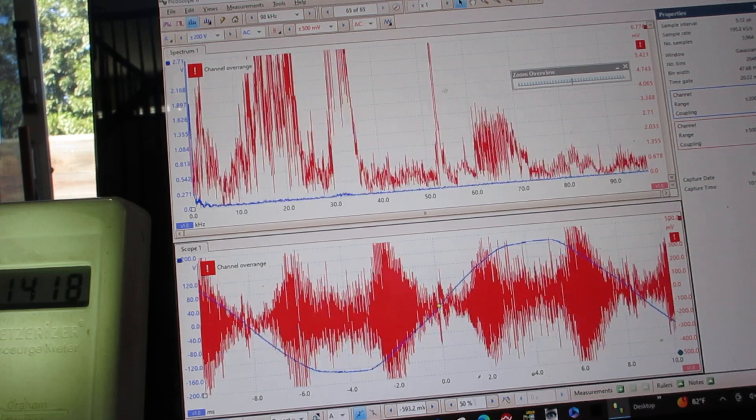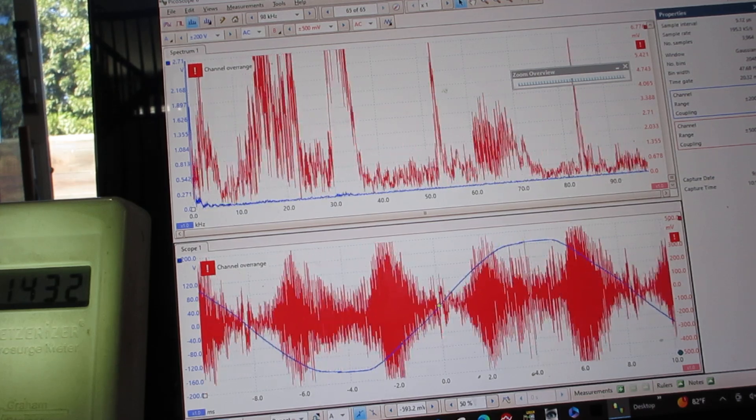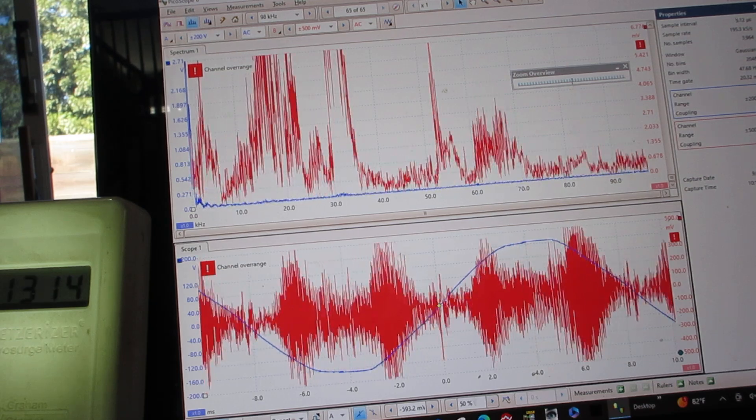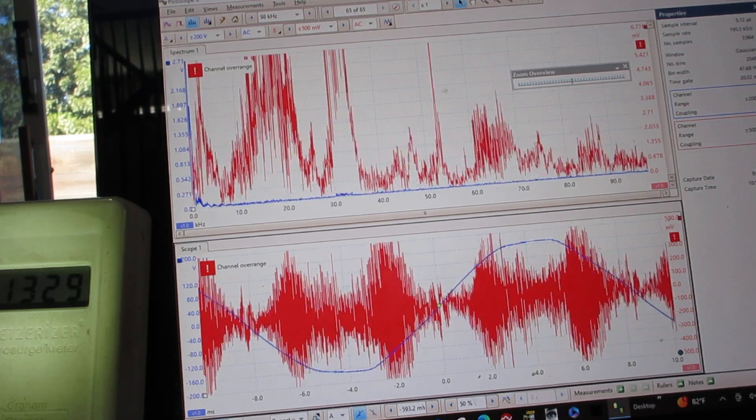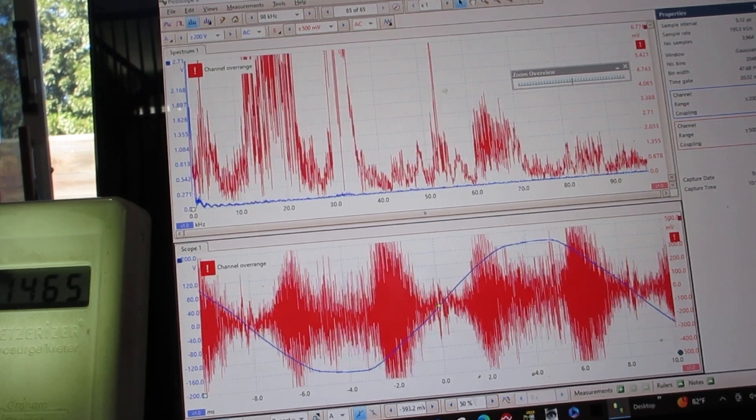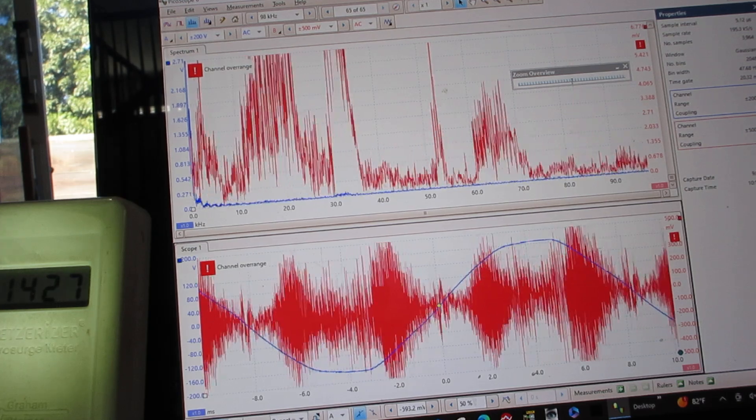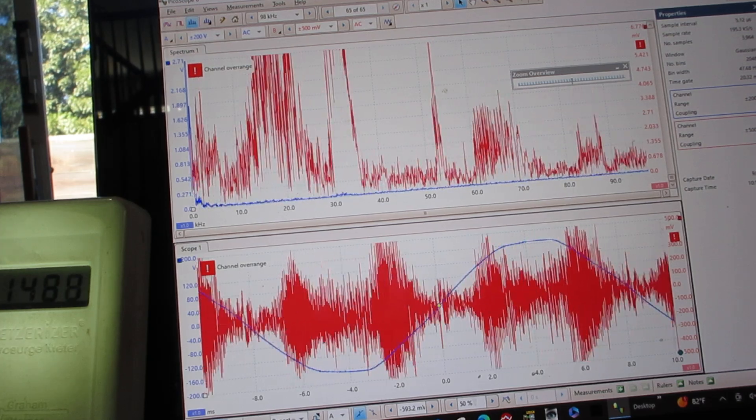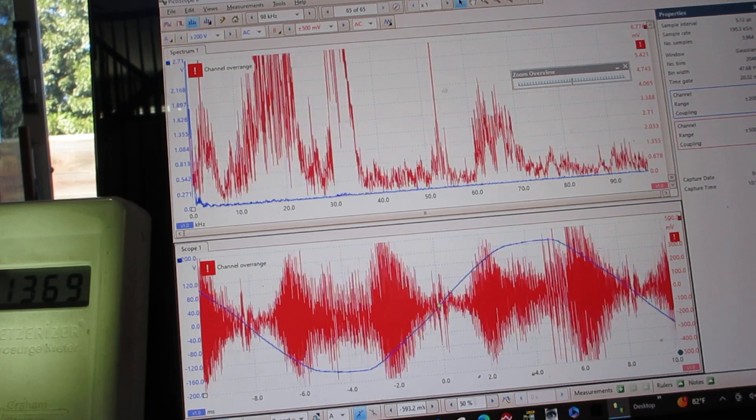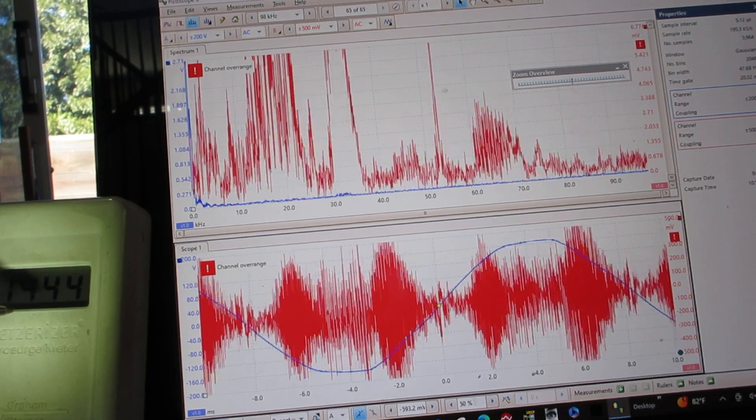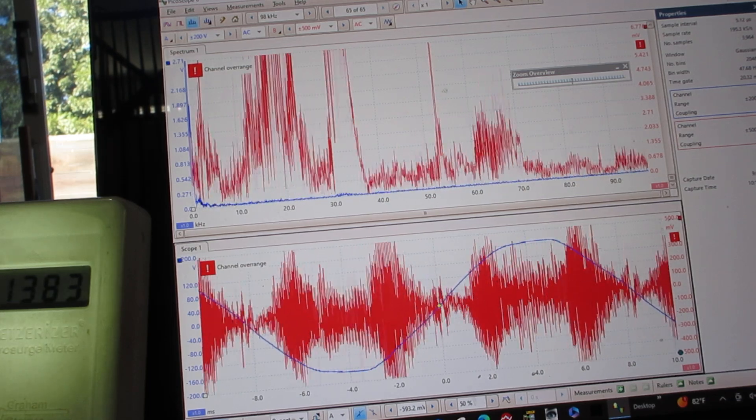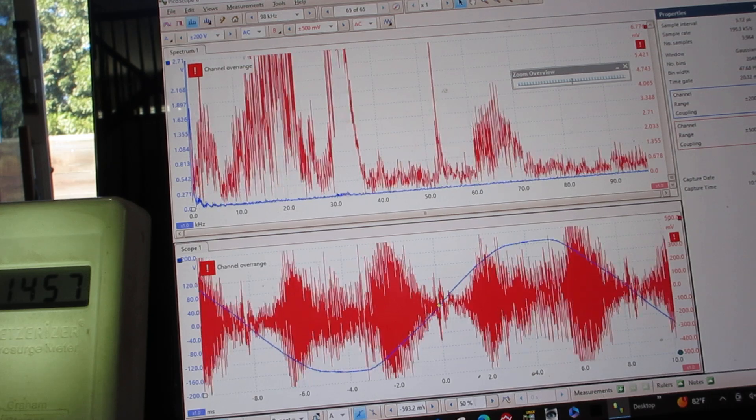So we're investigating one of the toxins we found is dirty electricity. This is a Stetzer meter, been used in many peer-reviewed reports, and it very accurately shows that we're at 1,400 GS or Stetzer units. Anything over 100 is extreme.